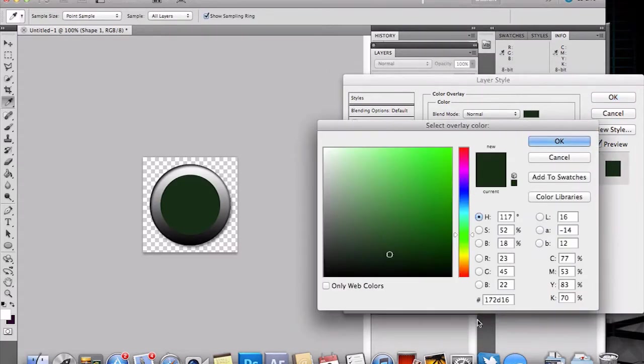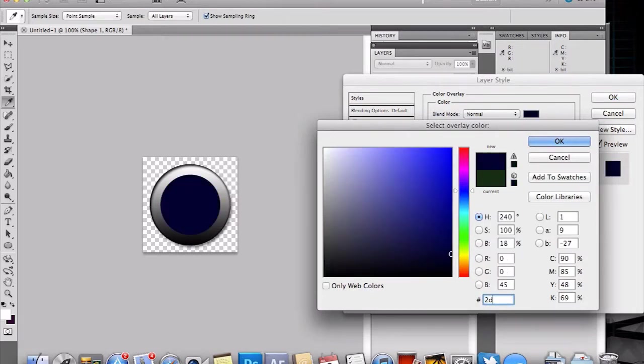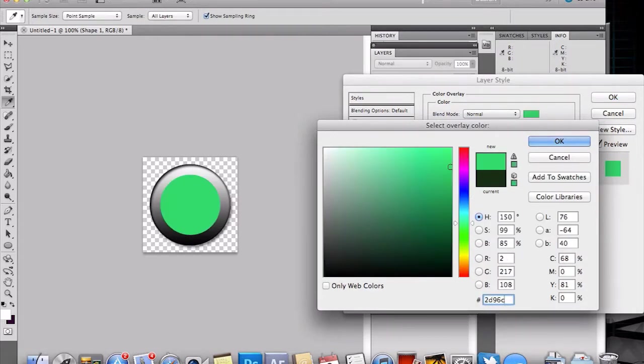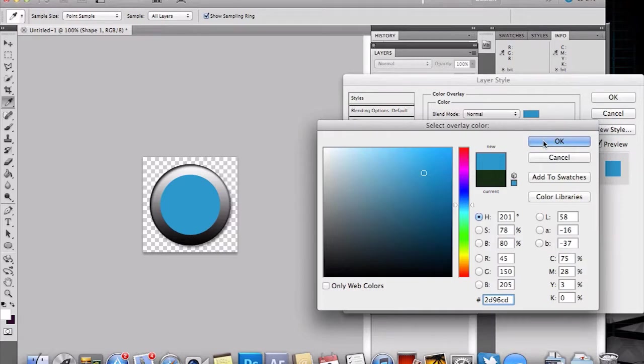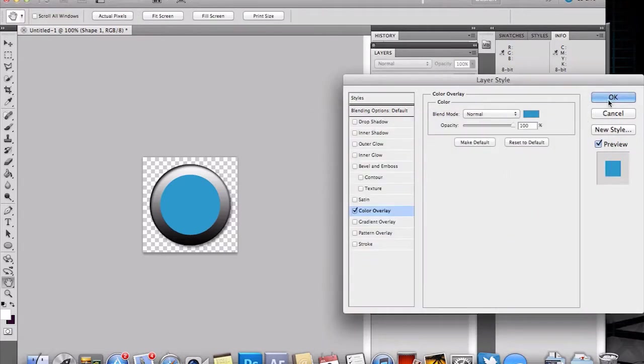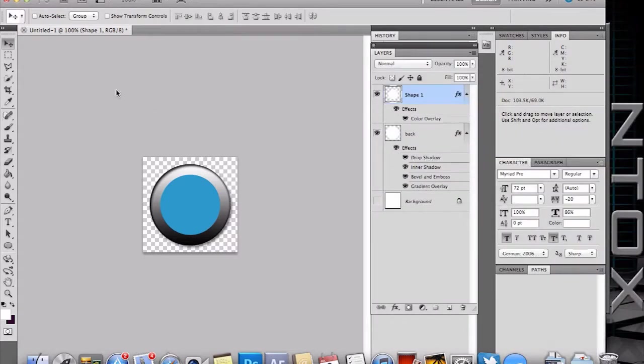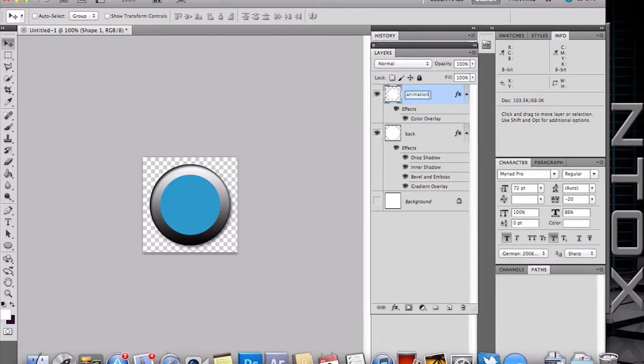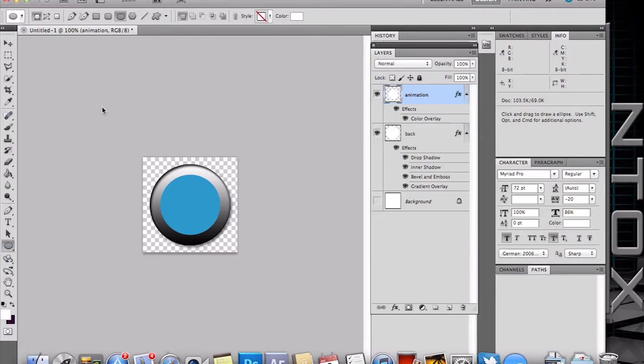And this one we will just do a normal color overlay. Let's make it one of my favorite colors. And then we will name this layer animation.